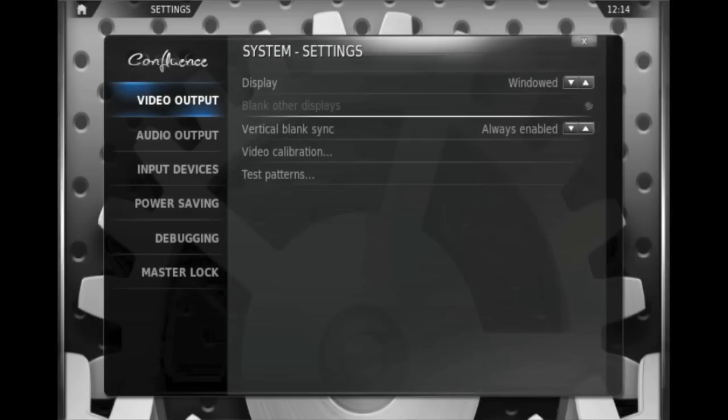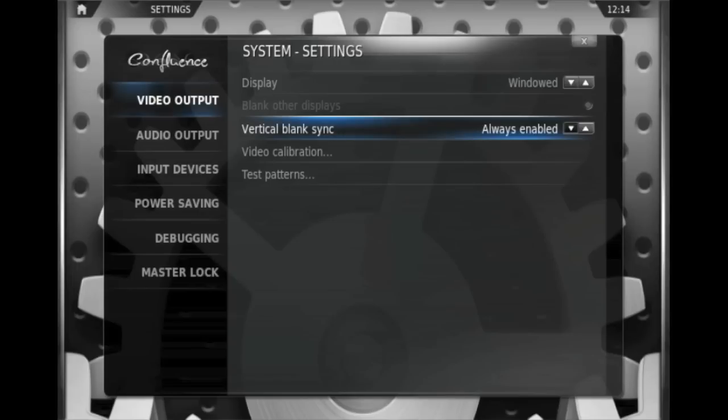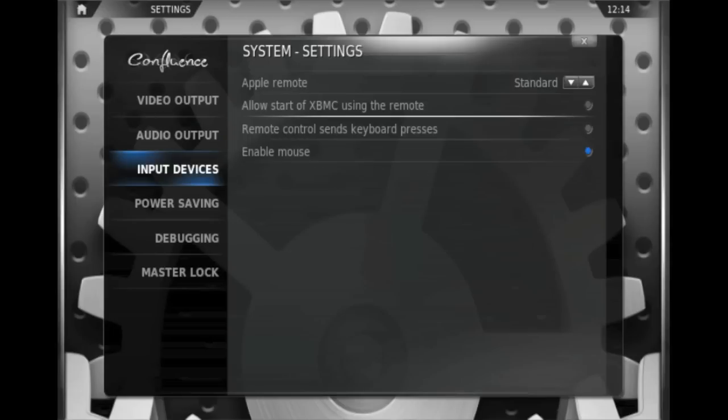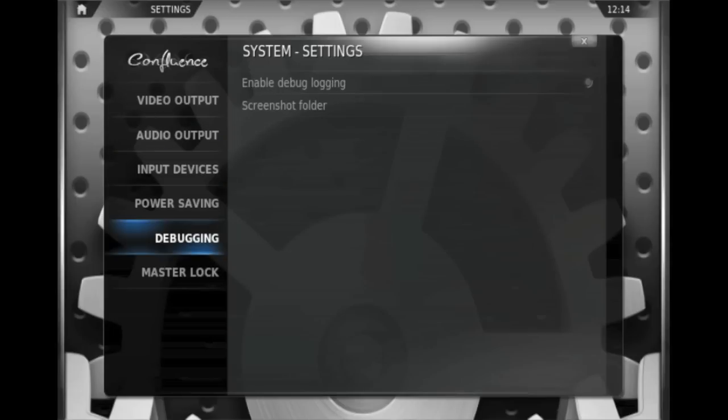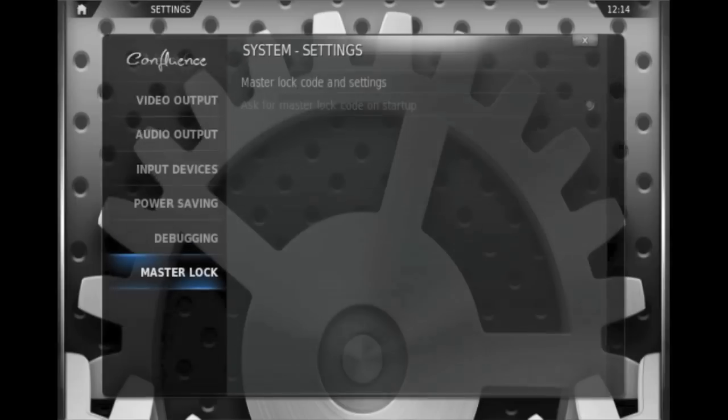System basically just gives information about how the system is calibrated, i.e. the video output, the audio output, any devices, input devices that are going to be used, power saving features, debugging, and things like that.